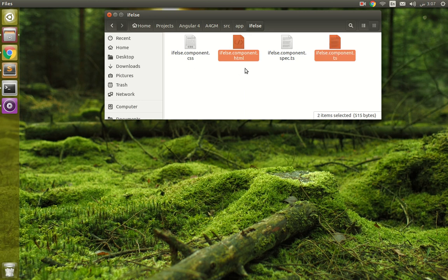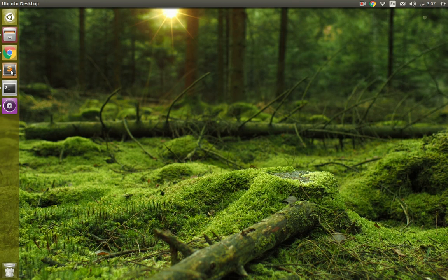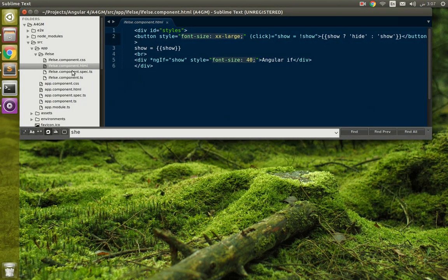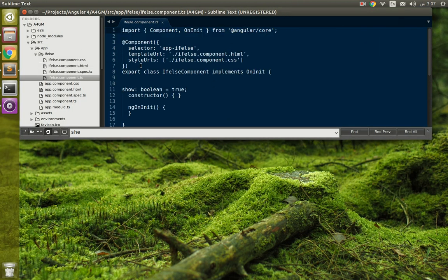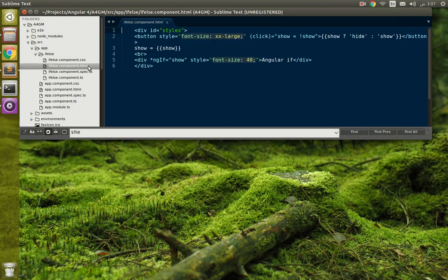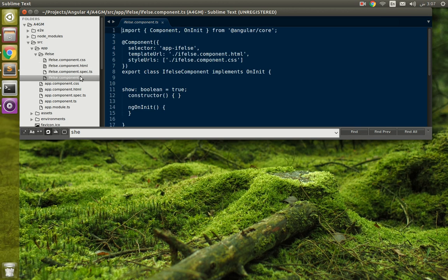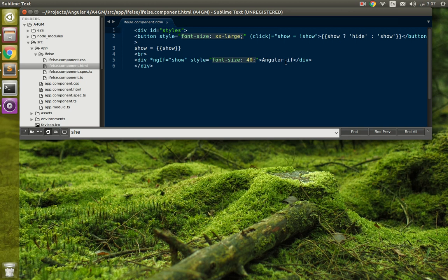You can see these two files: component.ts and component.html. These are the very important files. First, we look at the .ts file. Simply a boolean data type variable here, named 'show'. You can change it also.